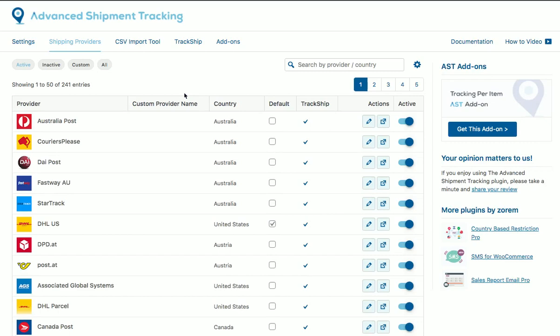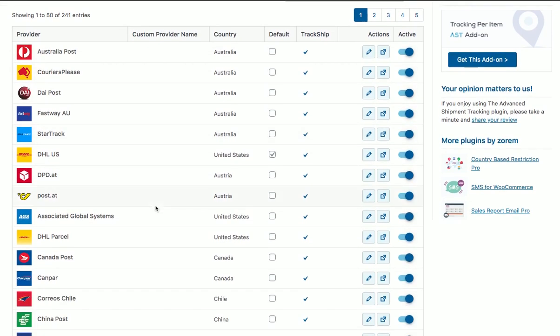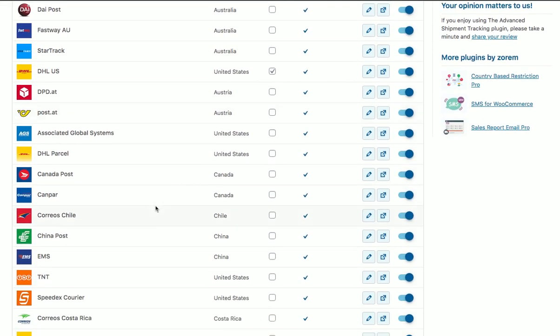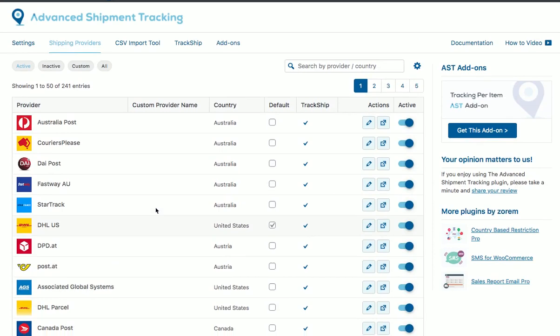Hi everyone, this is Eran from Zoho and I want to show you a new feature we just added to the Advanced Shipment Tracking plugin. That's the option to rename the shipping providers and to change the image directly from the shipping providers list instead of using code snippets.